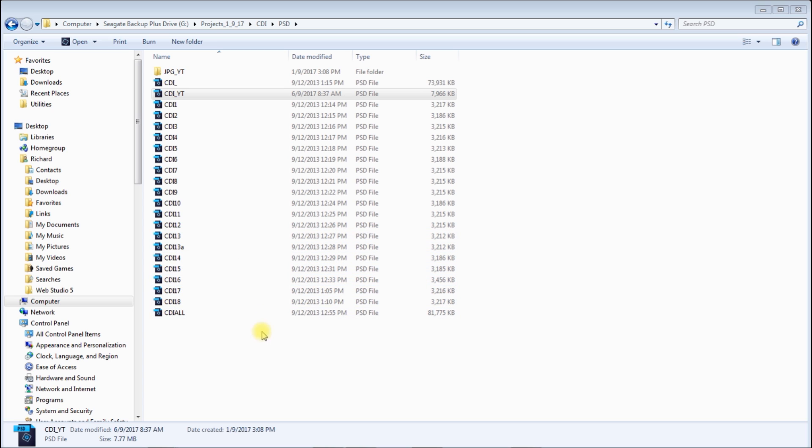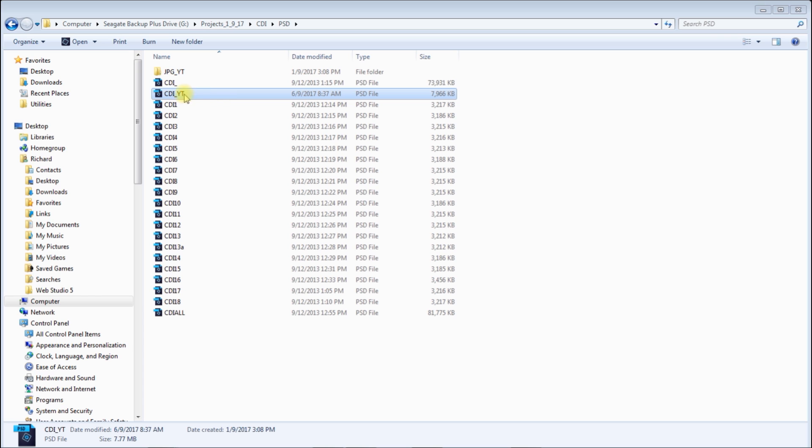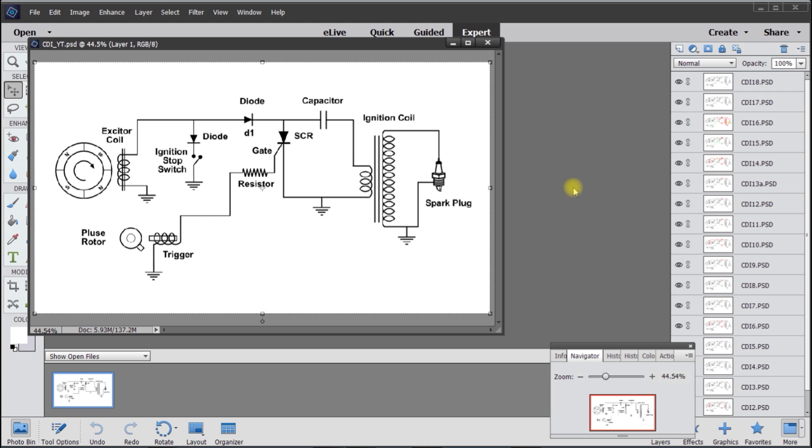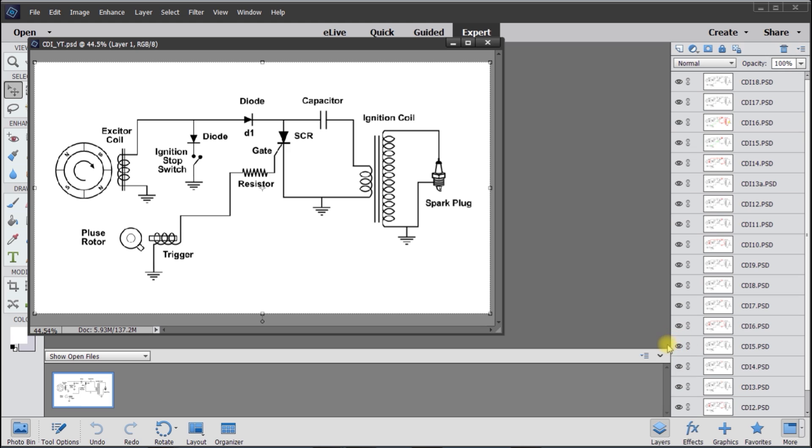And I load all of them into this file labeled 'all,' and then I crop it to YouTube, which is 1080, which is this file. And we'll open this up in Photoshop Elements 14, and on the right are the layers.